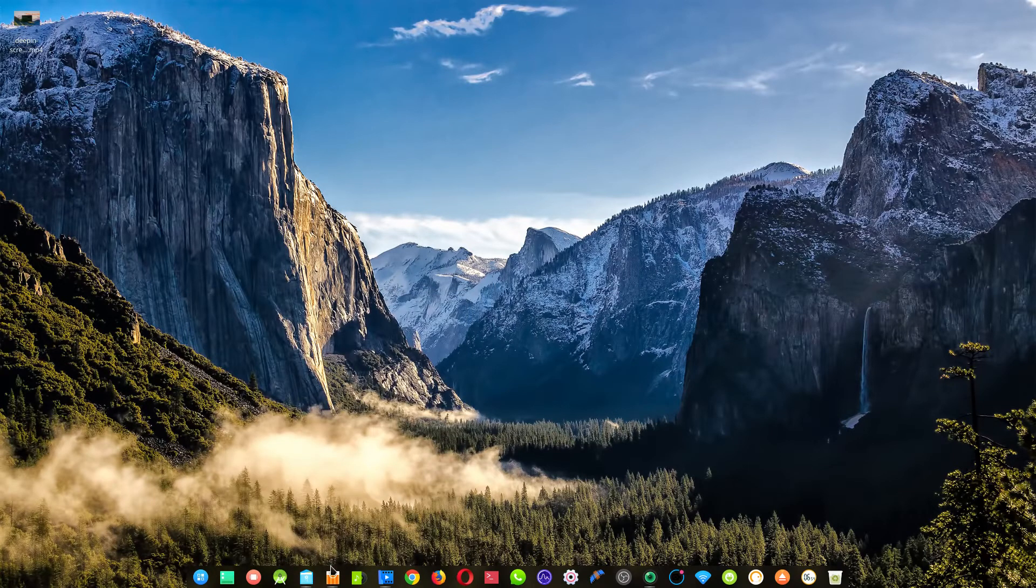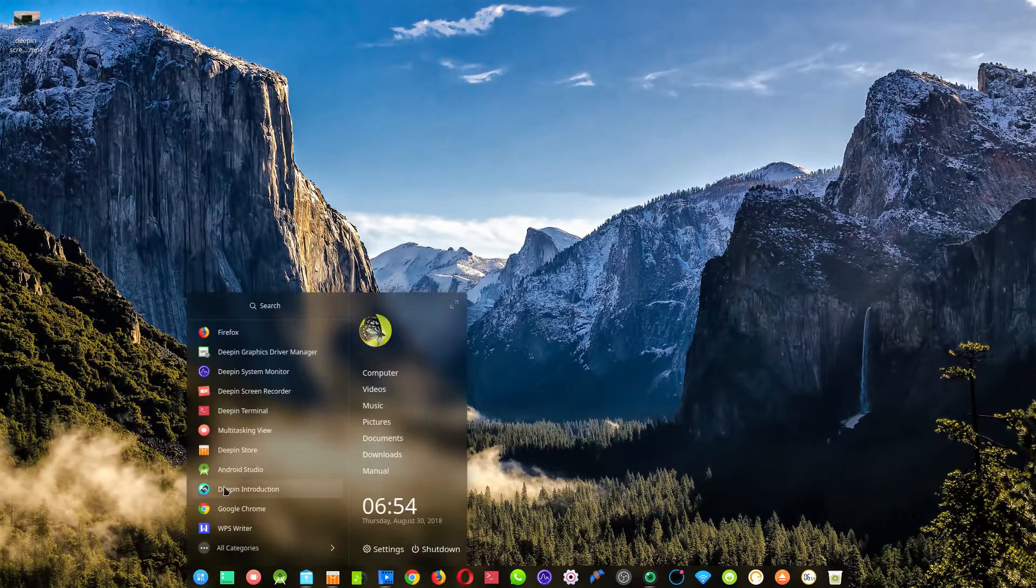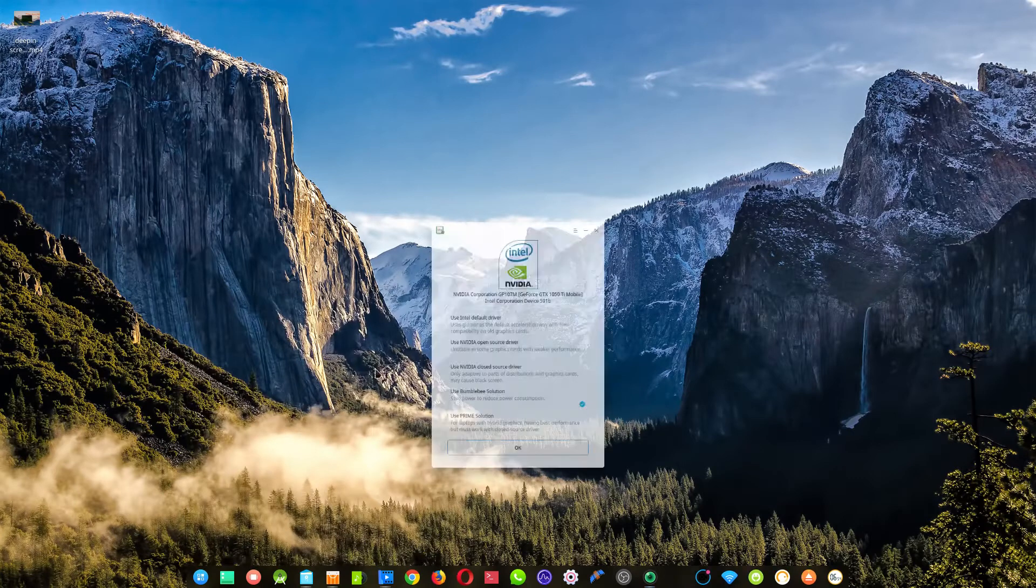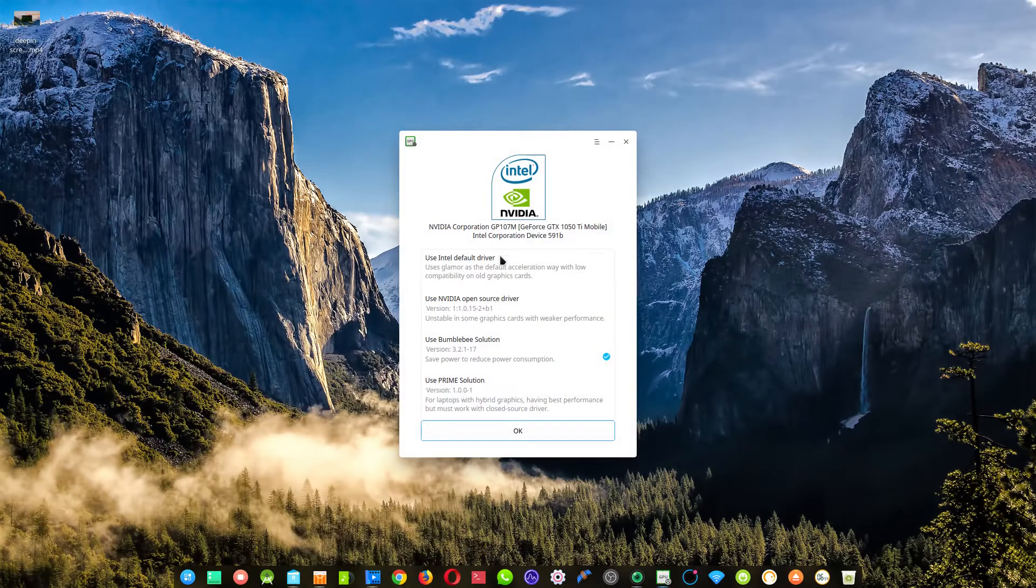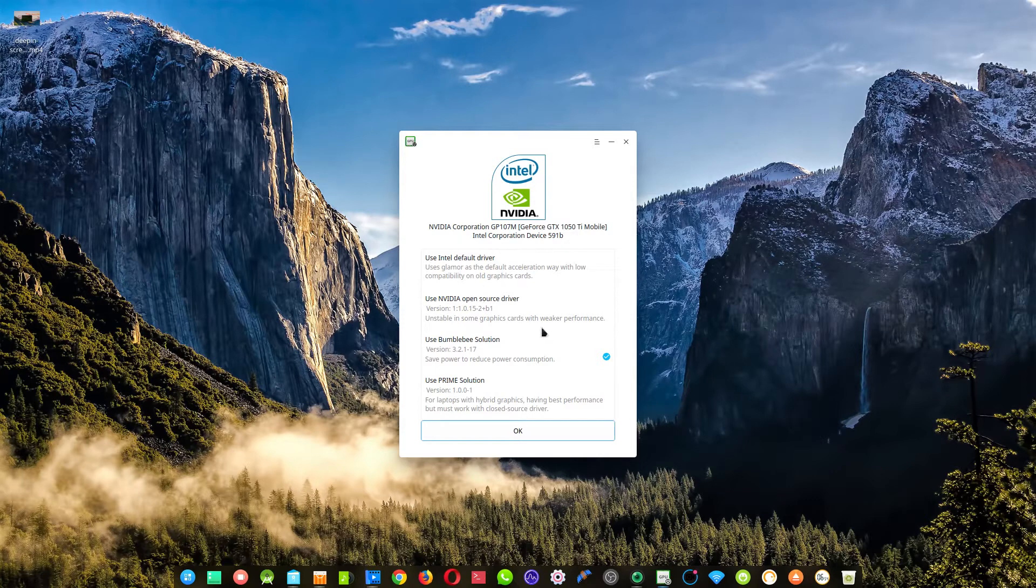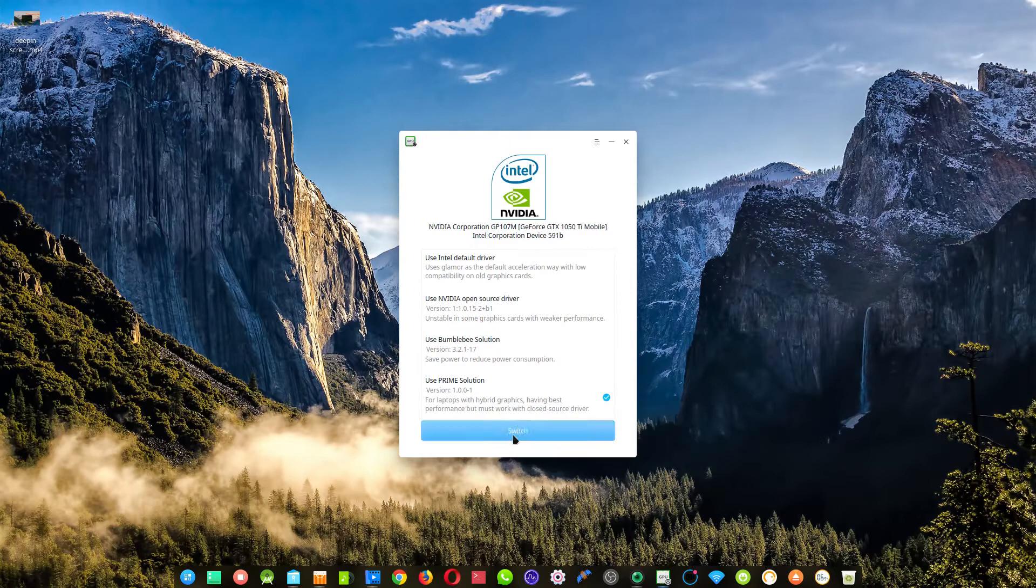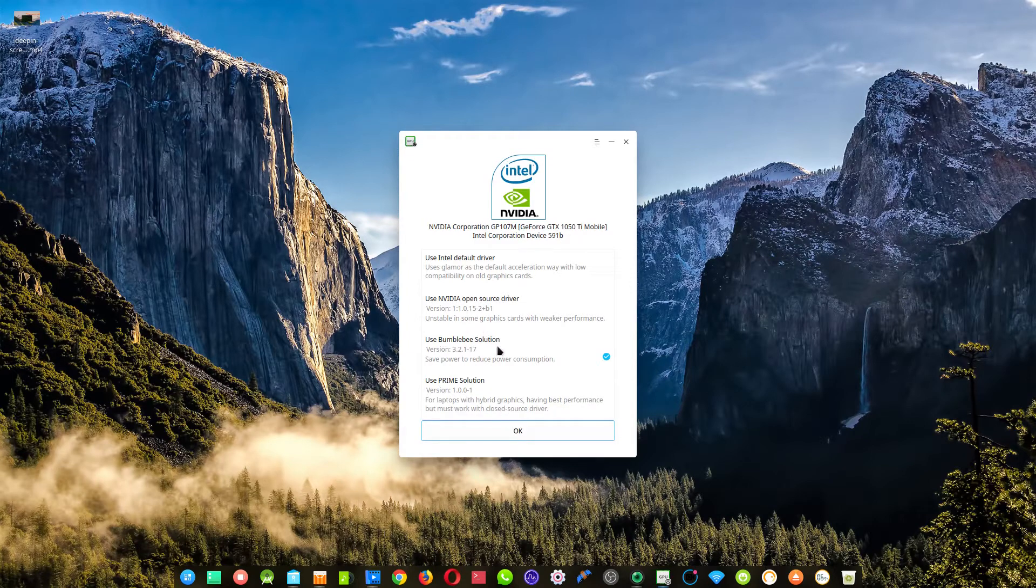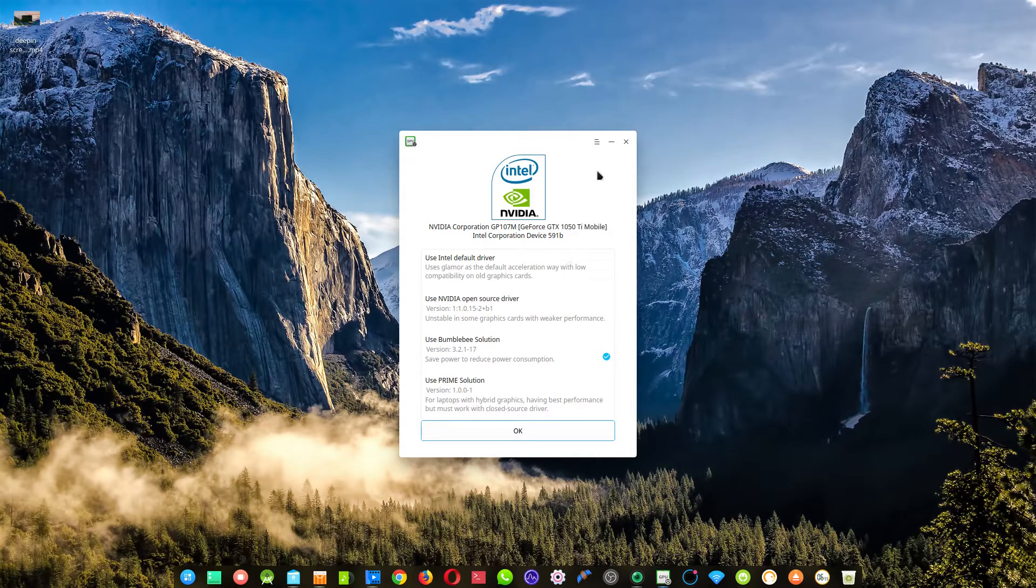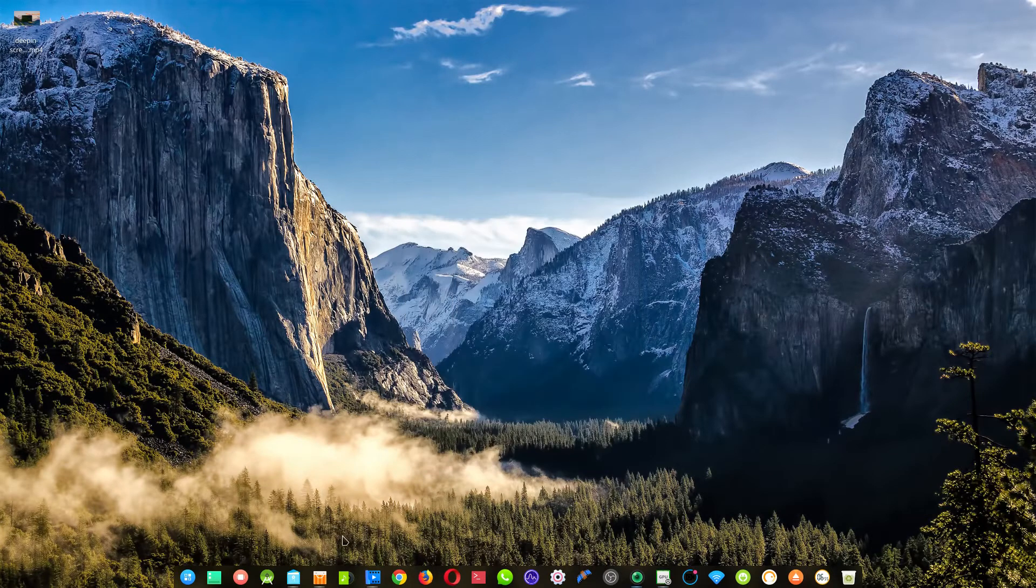So if I show you my Deepin graphics, once you load up, it's going to be here by default. And all you have to do is install Bumblebee. And if you try to use this method of switch, it's not going to work. It's not going to happen. So what you have to do is install Bumblebee through the terminal.